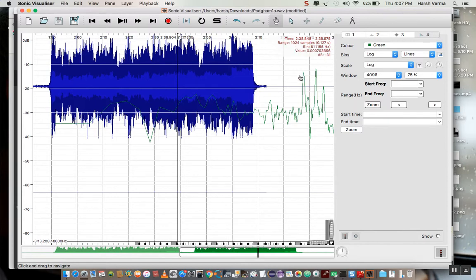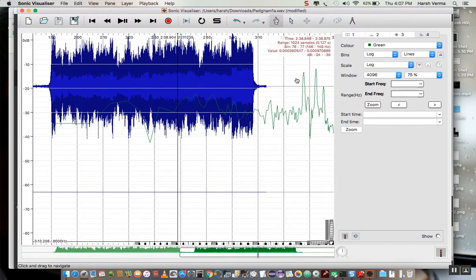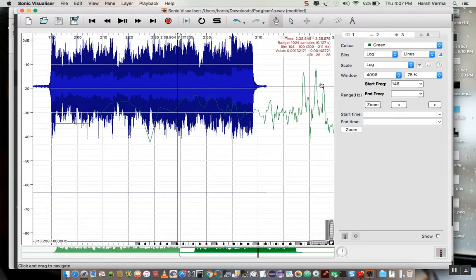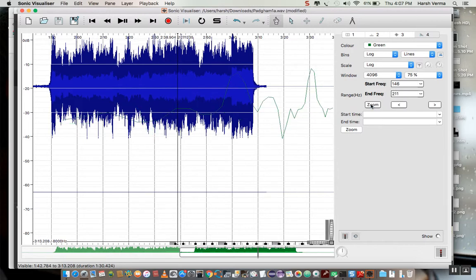Let's say we can zoom further. So we can zoom into the area which contains these two peaks. So I'll start here with 146 hertz. And I'll go and this is 211 hertz. And I'll click on zoom again.